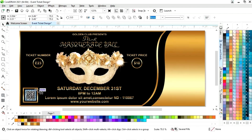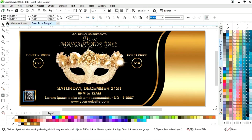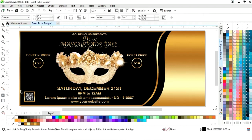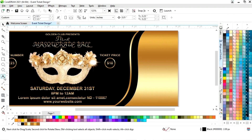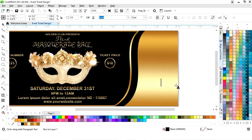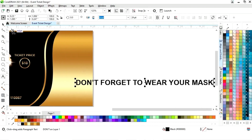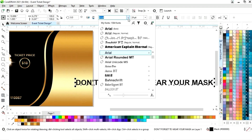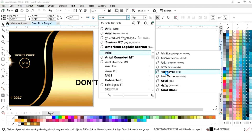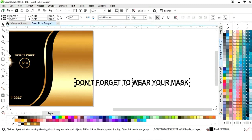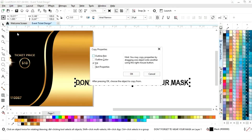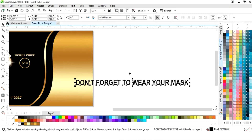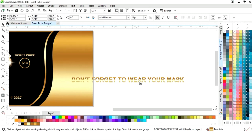Now we will select all and decrease the size. Again we will select the text tool, select the font style, and write the text. Now we will select the Arial Narrow font style and go to the Edit menu, copy properties from the golden gradient.